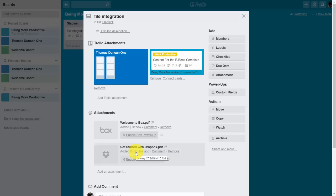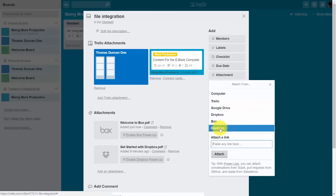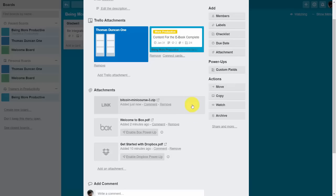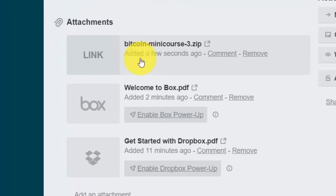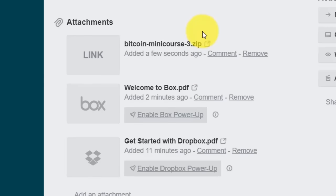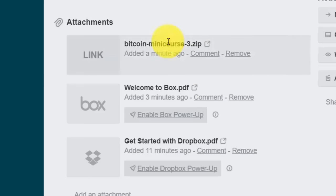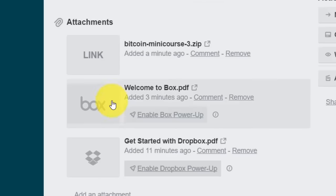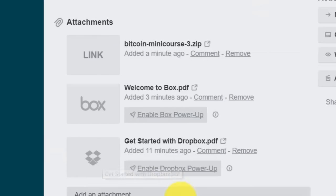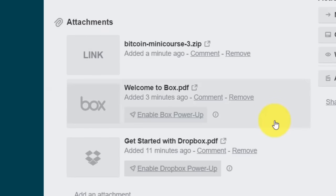These are not the same as the power-ups which give you more functionality, but they do give you direct access to your documents stored on cloud storage.